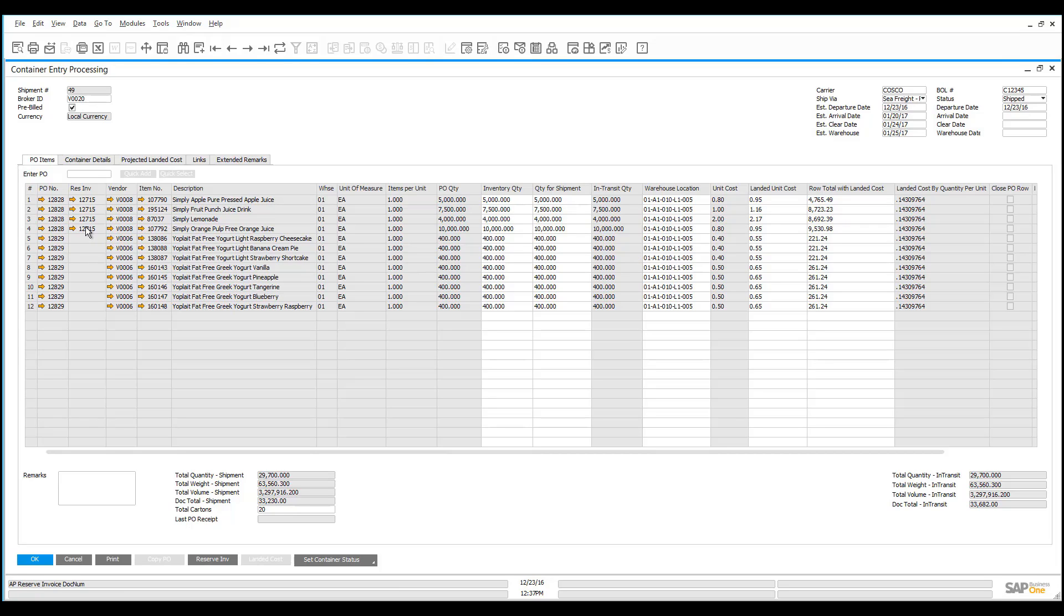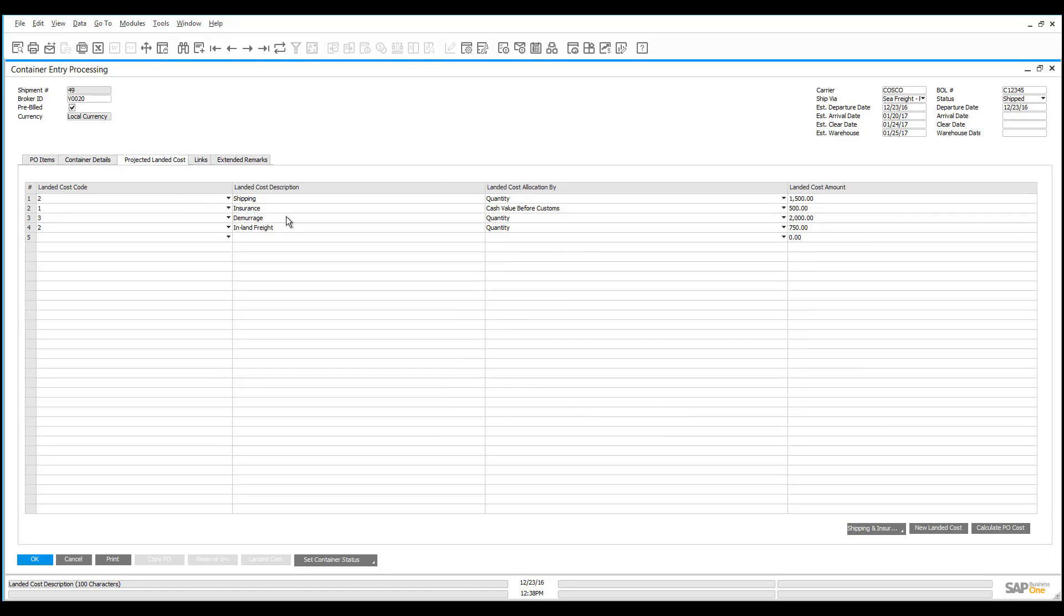With that, I hope you've seen how easy it is to use container management to be able to track both your pre-built scenarios where you need to pay in advance for your products before you've actually received them to your warehouse, as well as being able to use your projected land cost functionality, which allows you to automatically keep track of your freight charges before the product is received in the warehouse.